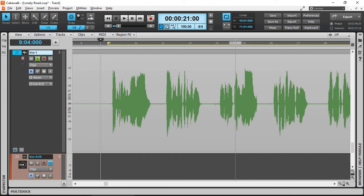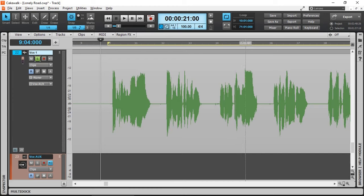Recently I made a video about my vocal chain, demonstrating it in Presonus Studio One DAW. A few people requested if I could demonstrate it using Cakewalk by BandLab. So in this video I'm going to use my song Lonely Road and my vocals, demonstrating the process of my vocal chain in Cakewalk by BandLab.